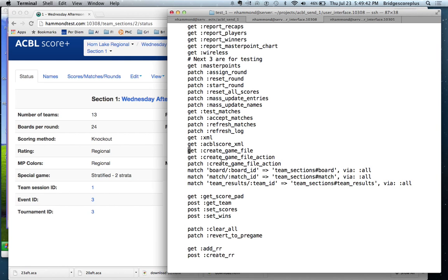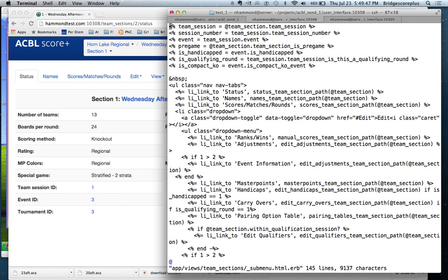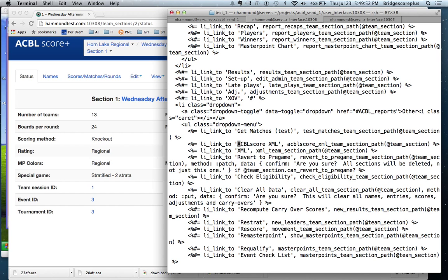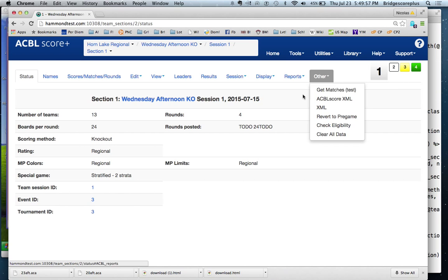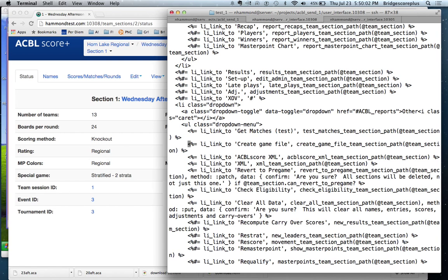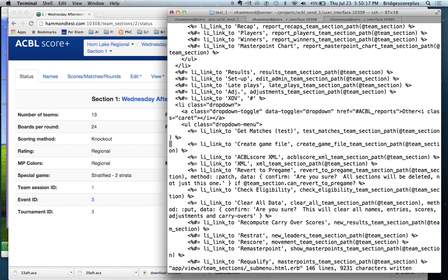The next thing we're going to do is change the menu, the submenu that gets displayed. So currently it displays get matches ACBL SCORE XML. We are going to add one line, which is going to be to create the game file. And we pass in the routes that we created earlier. So create game file, team sections path, and we pass in the team section that we want to work on. So that's going to add it to the submenu.